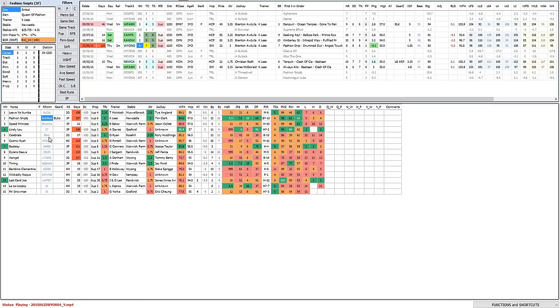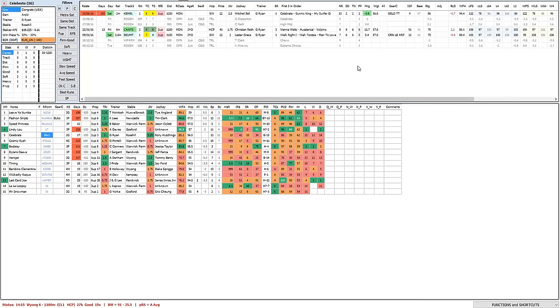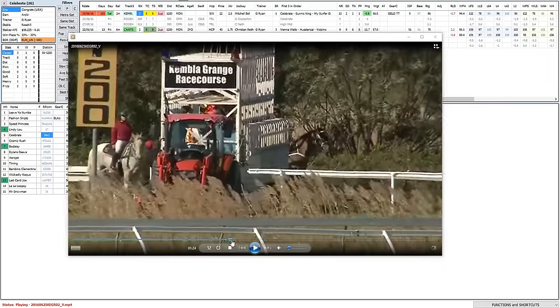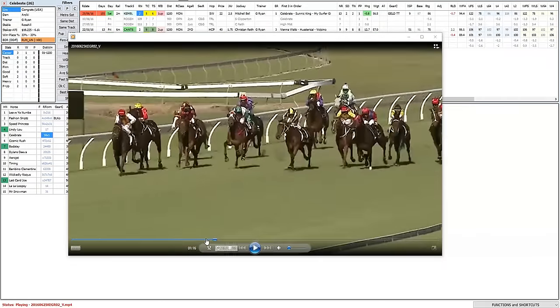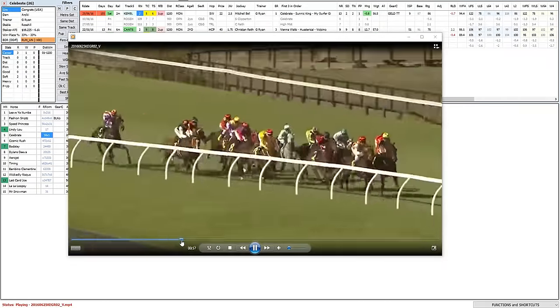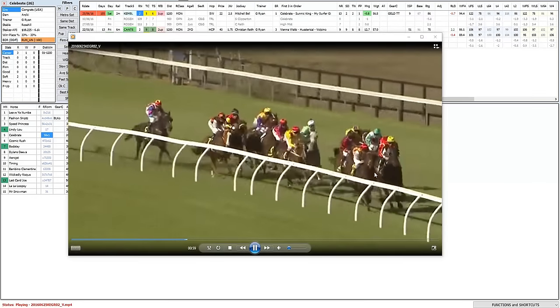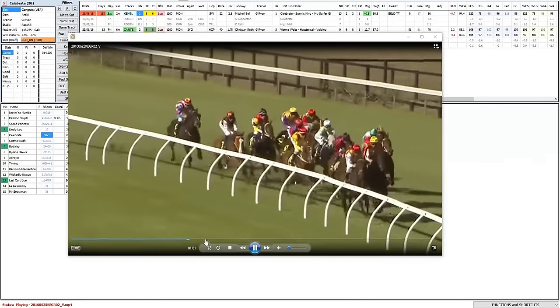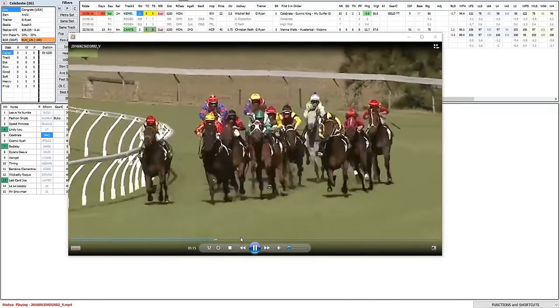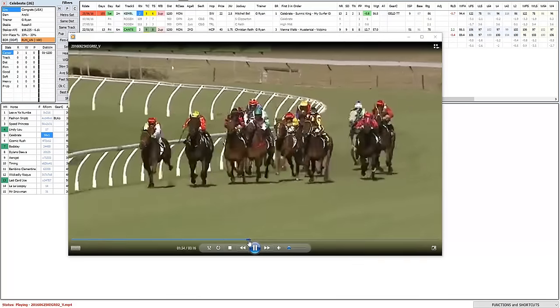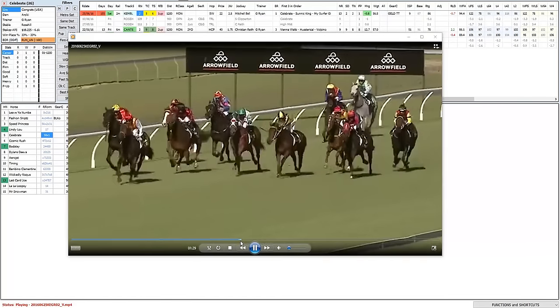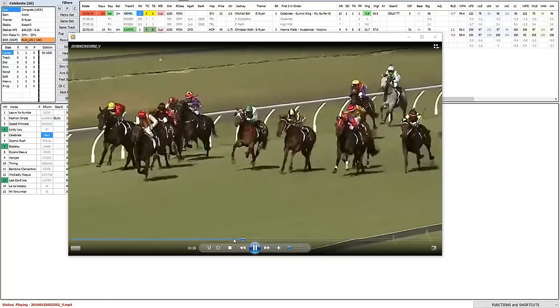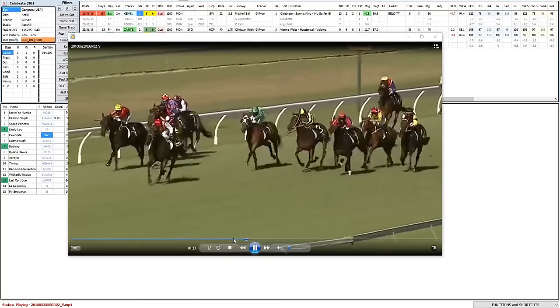Celebrate sat outside of fast tempo last time and battled on strongly. You'll see it takes a clear lead early in the straight and before racing a little bit greenly ends up on the outside fence but holds on pretty comfortably. That was its first run since being gelded so it's open to further improvement.